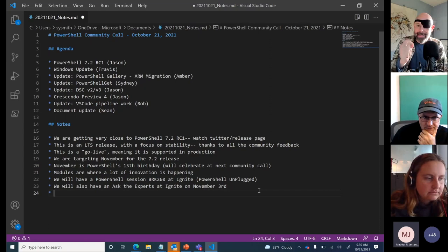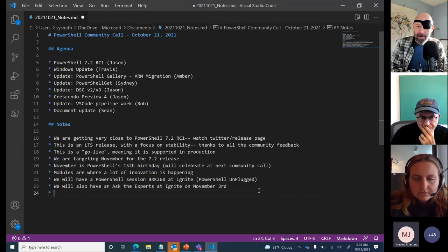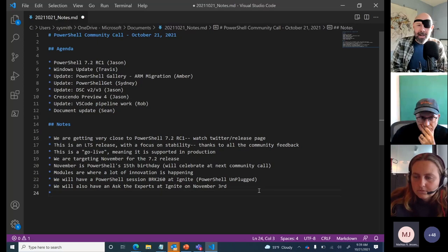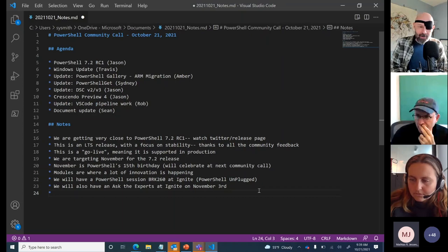PowerShell 7.2 will run side by side with Windows PowerShell 5.1, so please download, install, and try it out. Also keep in mind there's new support for getting PowerShell — it's now available on the Store. Starting in PowerShell 7.2 Preview 7, you can get PowerShell updated through Microsoft Update.